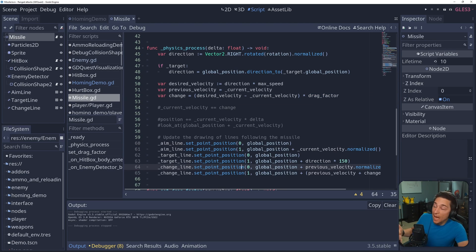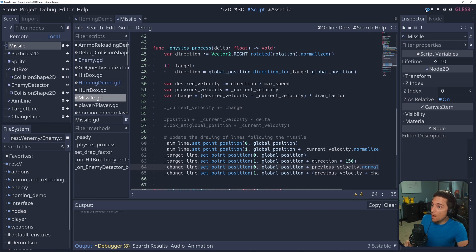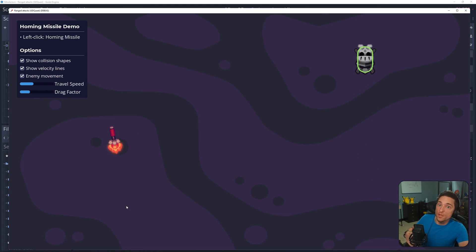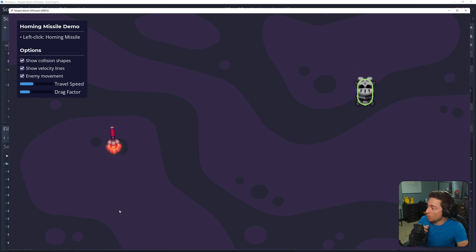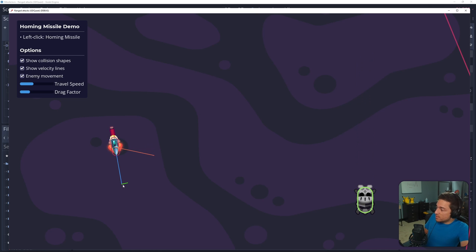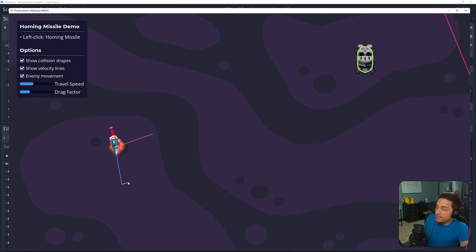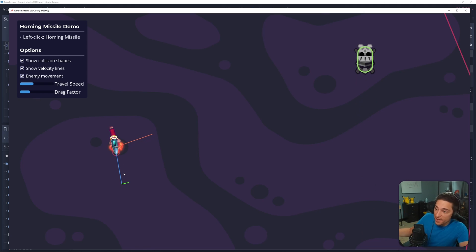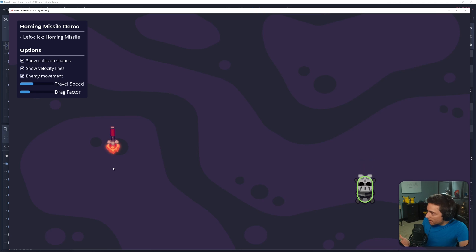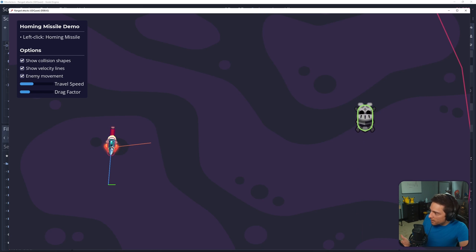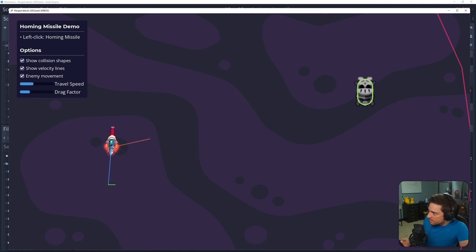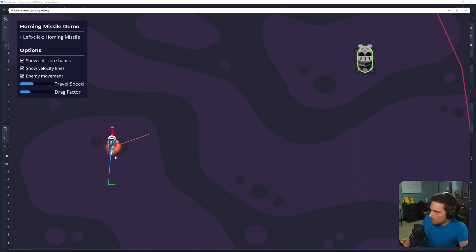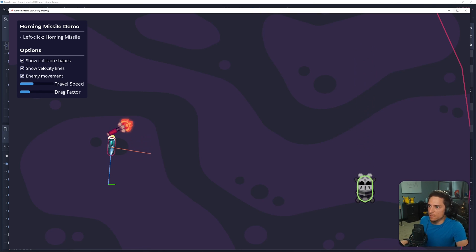I've uncommented some more lines, and now we can visualize the current velocity and the change that we're going to add to it. So this green line is the change that we just calculated. This blue line is the current velocity. So on the next frame, the blue line would be like this. It would end here. And this would keep happening over and over.